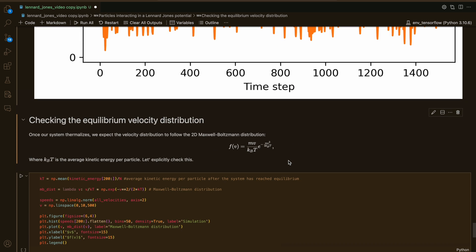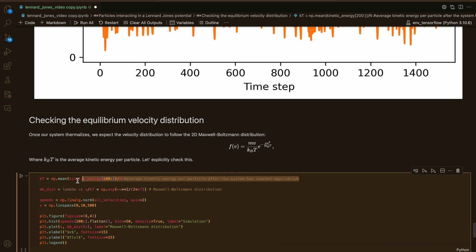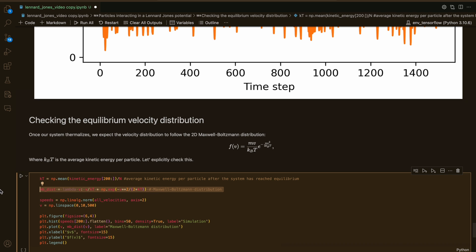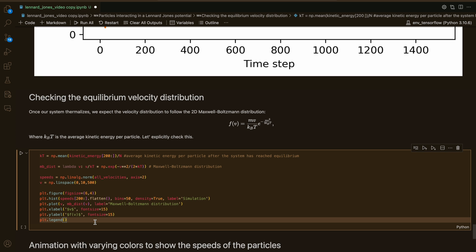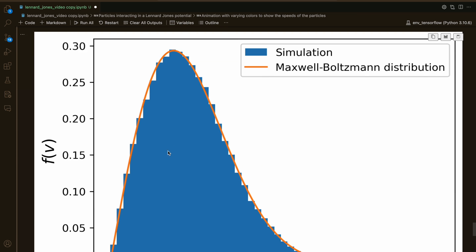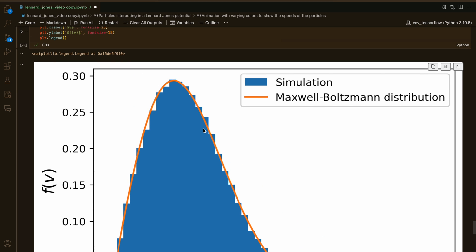The next thing we can check is the equilibrium velocity distribution. Once our system thermalizes, we expect the velocity distribution to follow the 2D Maxwell-Boltzmann distribution. We compute kT by getting the mean kinetic energy after the system has reached equilibrium, omitting the first 200 data points. We compute the norm of the speeds of all particles at all times and plot them on a histogram. We see that our simulation data fits almost perfectly the Maxwell-Boltzmann distribution curve.